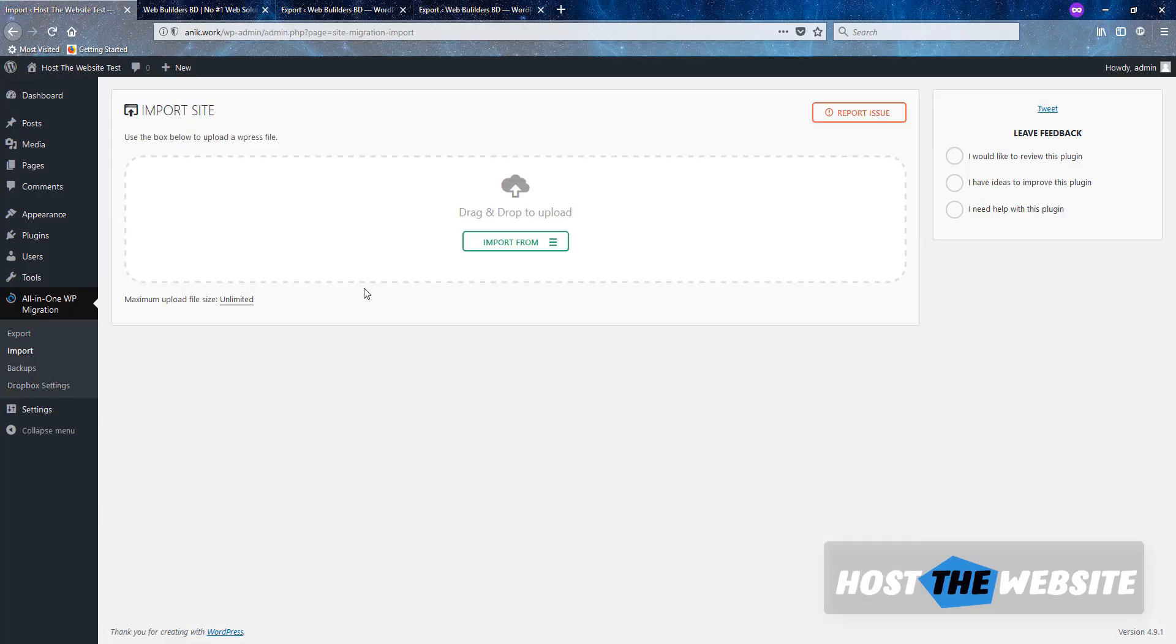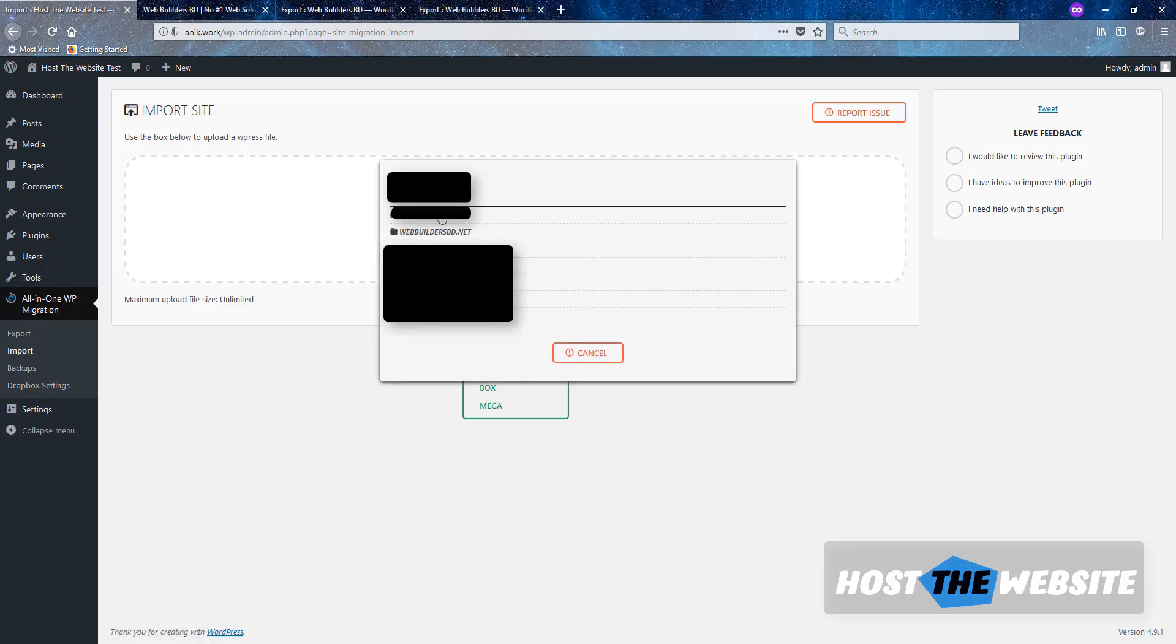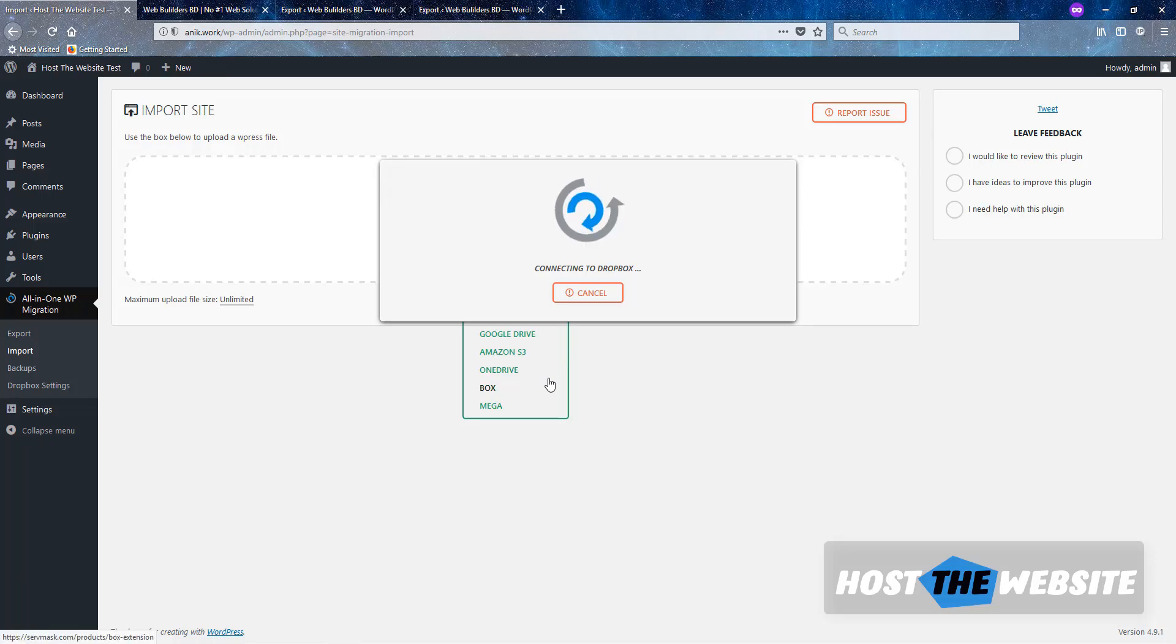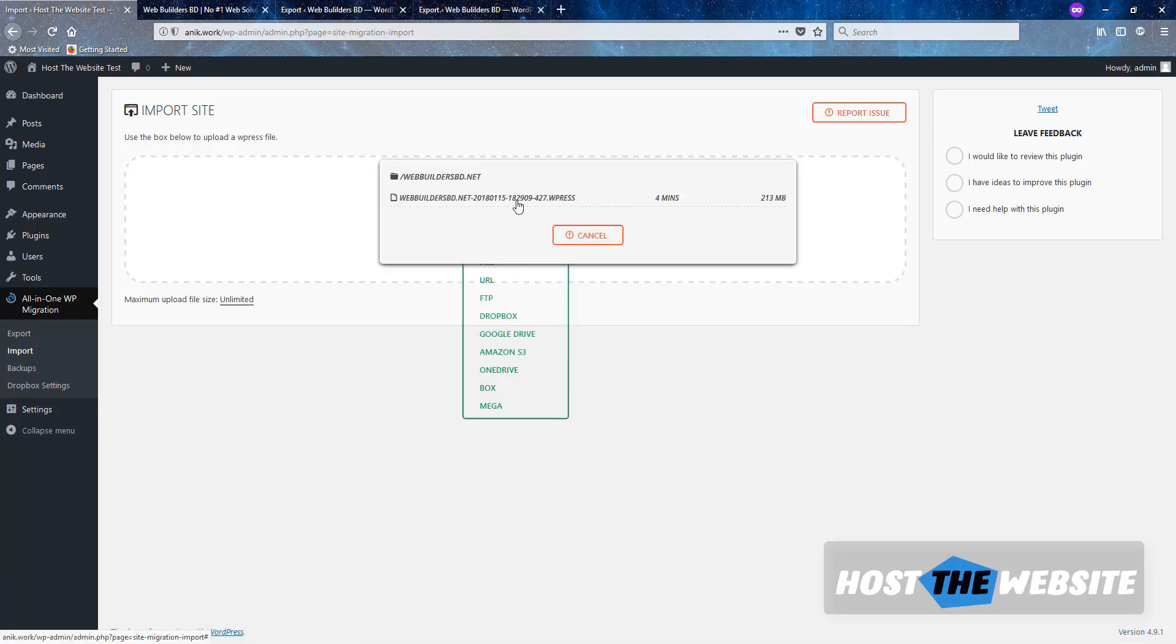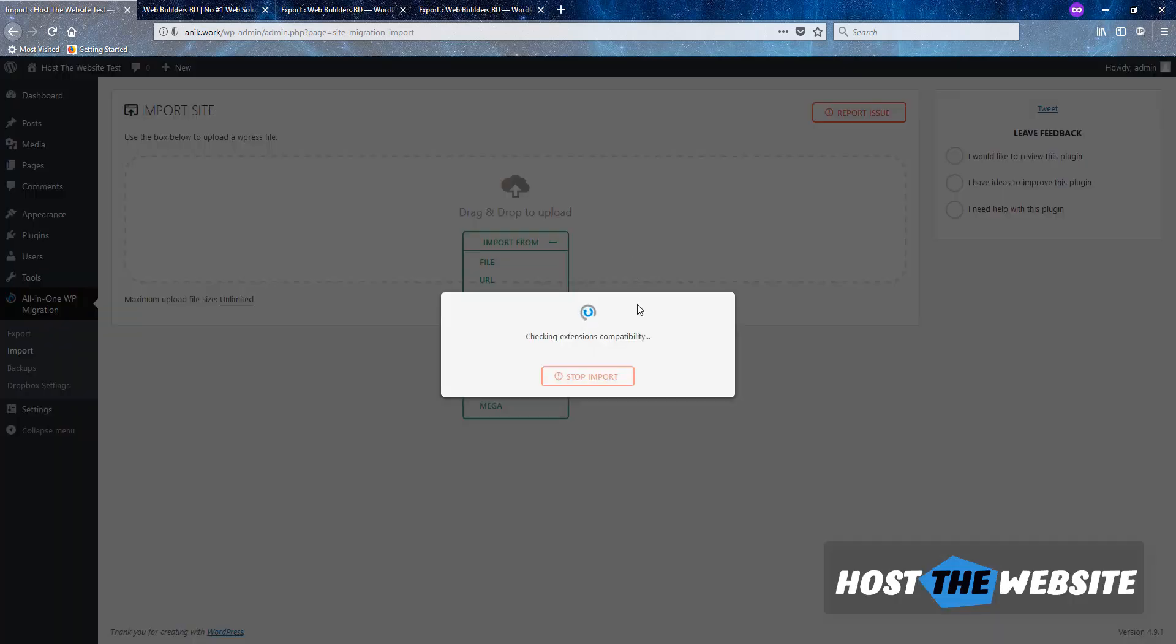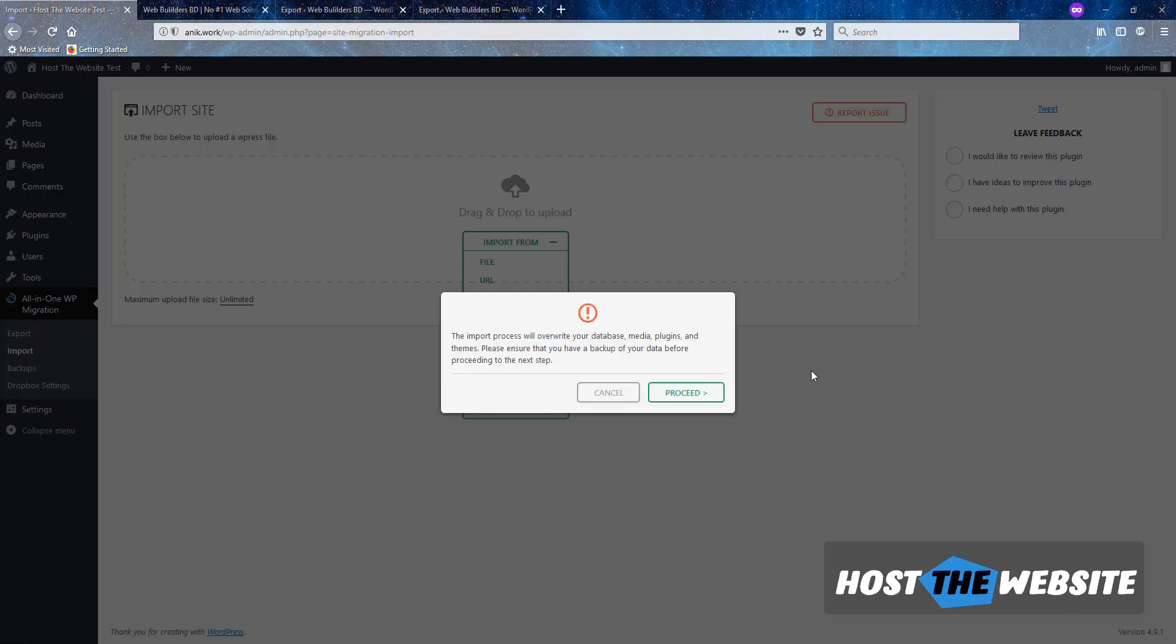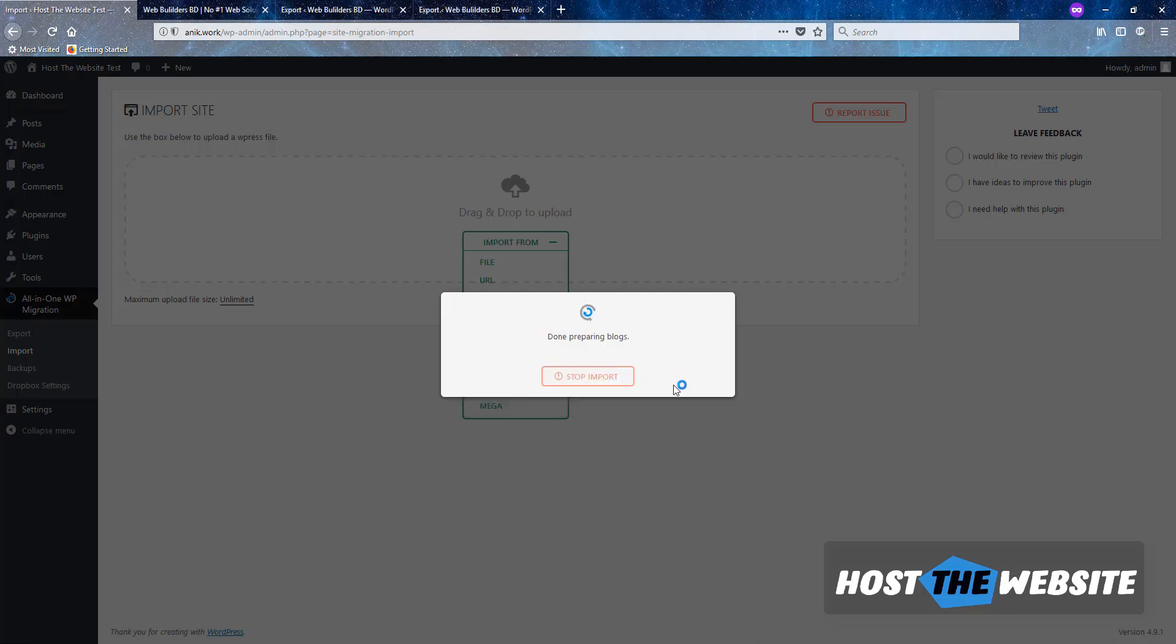Now Import. So now click on Dropbox and it will show the list of backup you backed up before. So I will choose the webbuildersbd.net, this option. And click again and Import. Same thing you need to do when uploading the file from your local disk. So it will start to upload the file from Dropbox and let's wait for one minute. Here we go. We need to proceed the option. Let's proceed it.